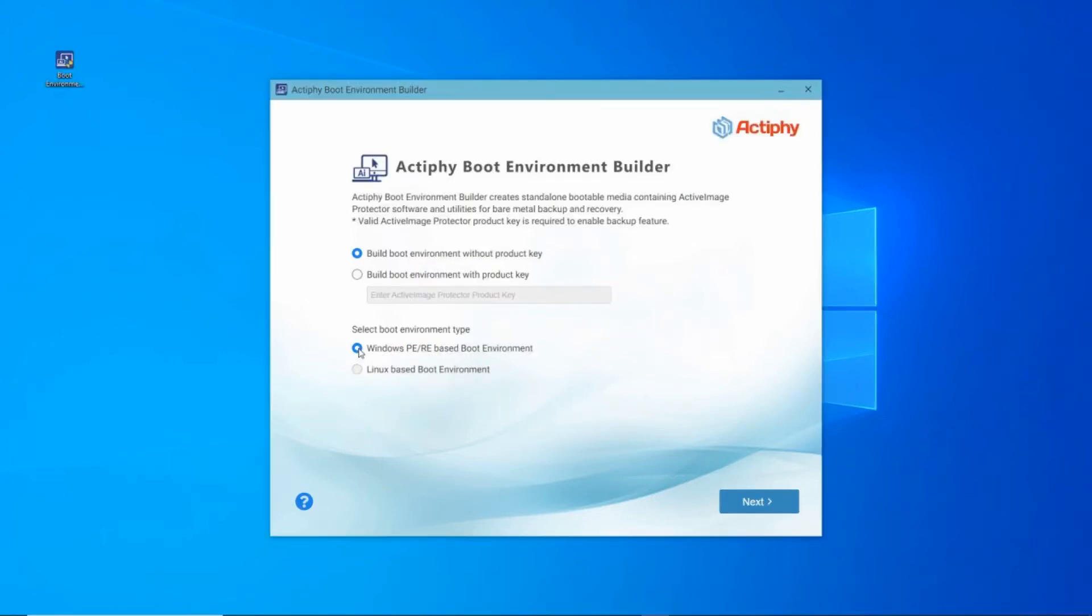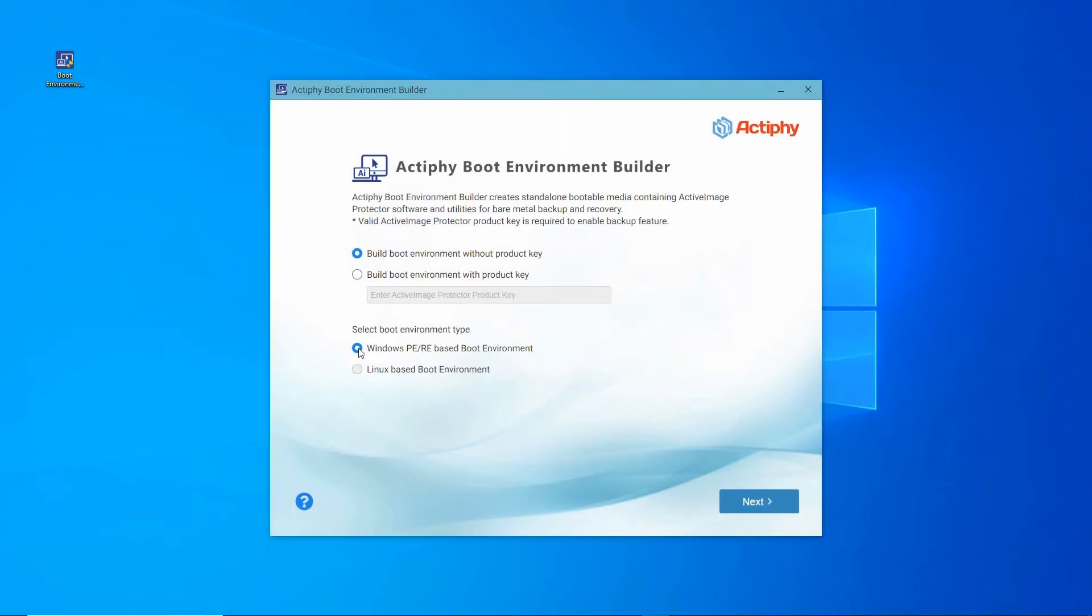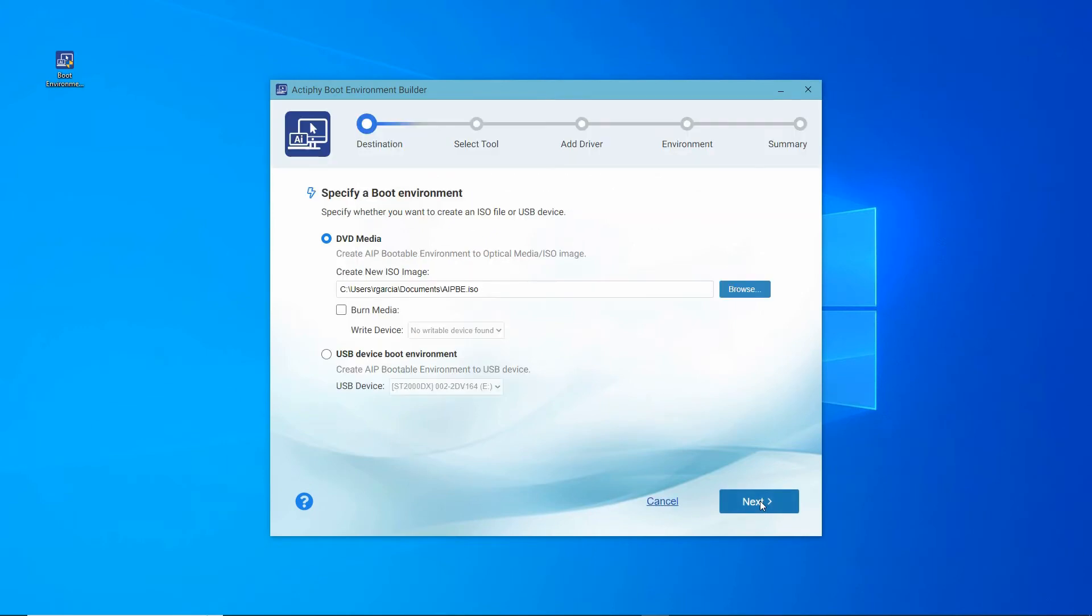Next, specify the type of boot environment to create. In this scenario, we'll be creating a Windows PE-based boot environment. Select and click Next.